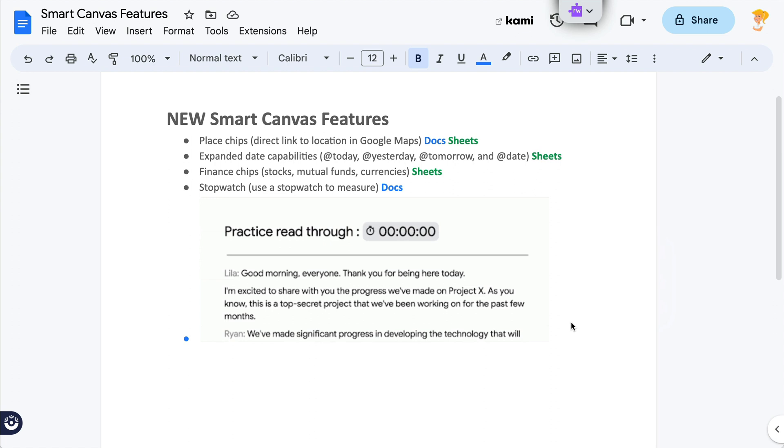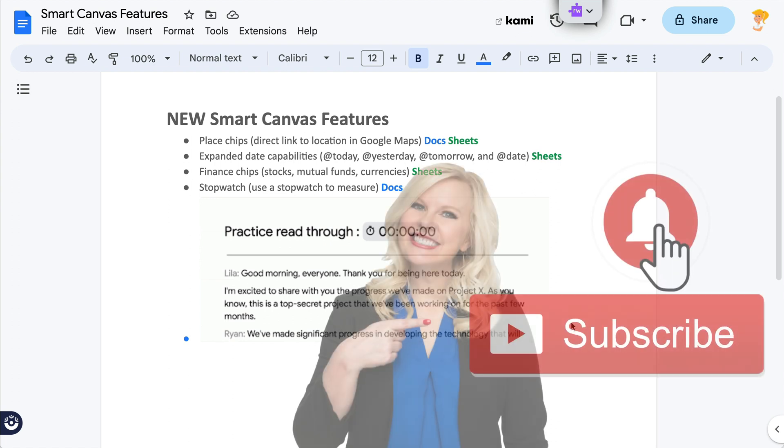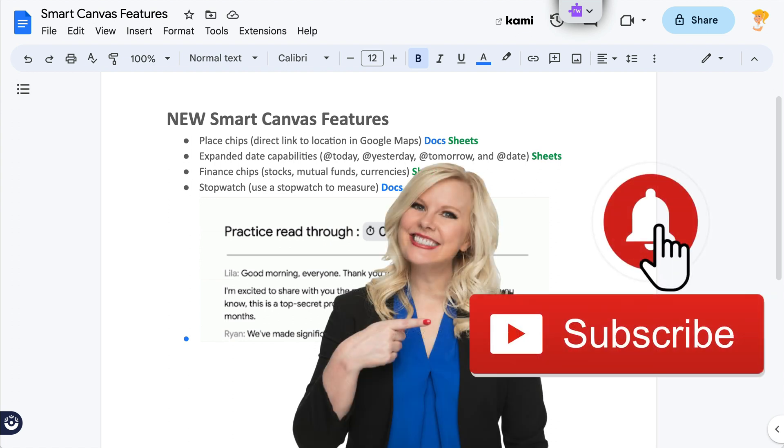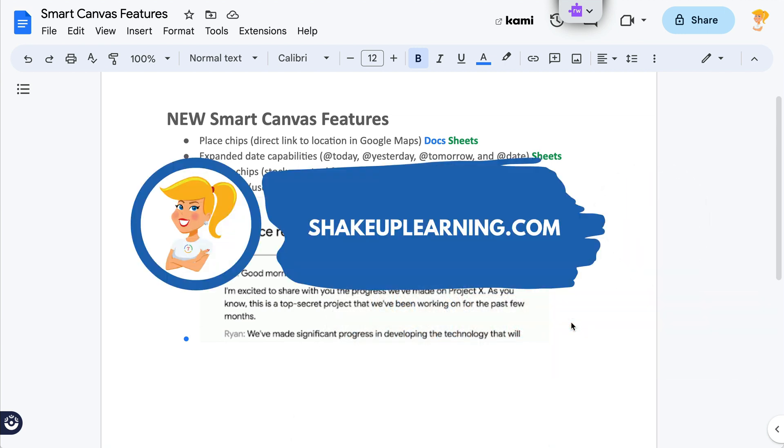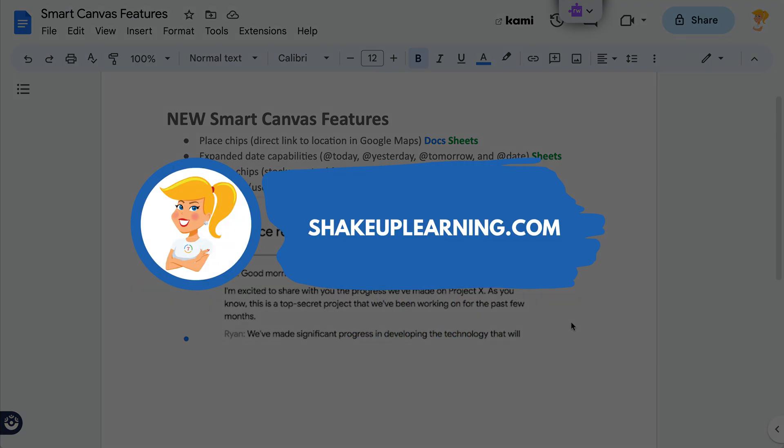If you like this tip, ring the bell and subscribe so that you get notified when new tips come out each week. And if you haven't already, hop on over to shakeuplearning.com and check out all of our free resources there. Bye, y'all.